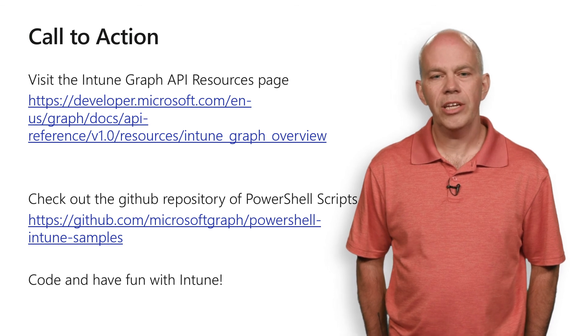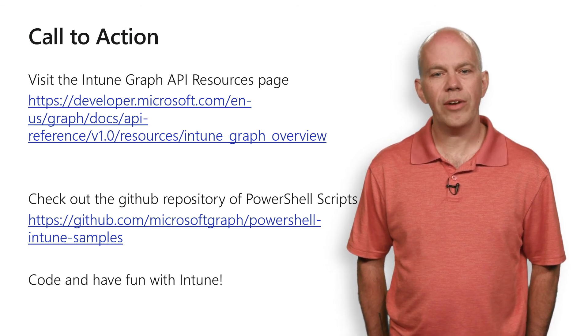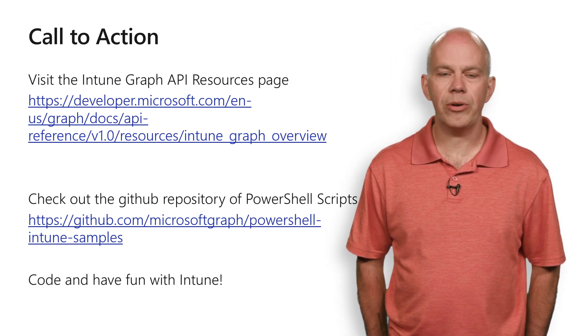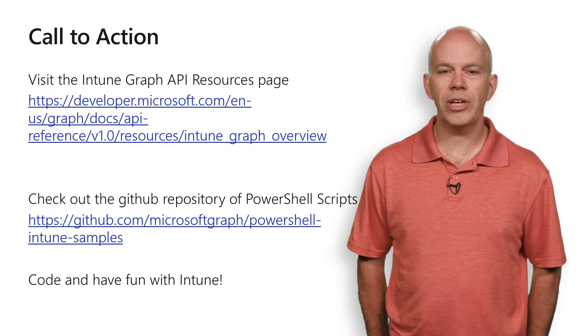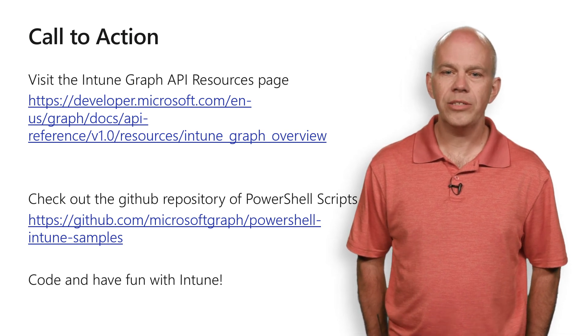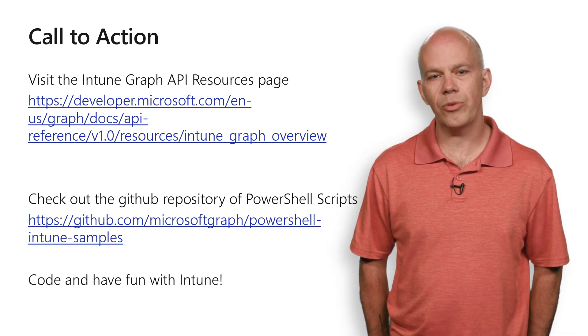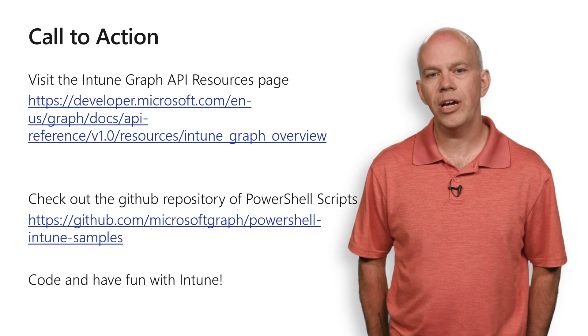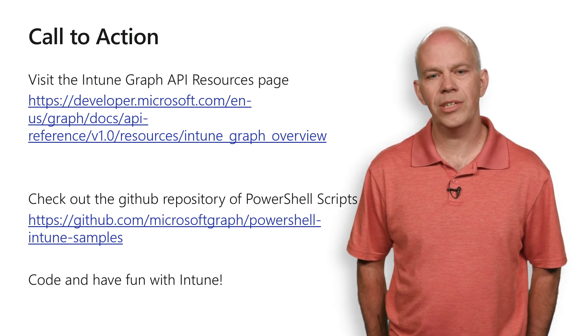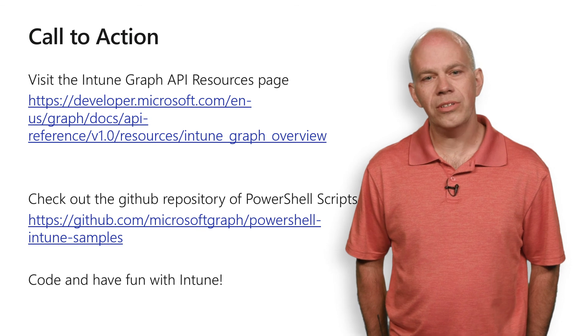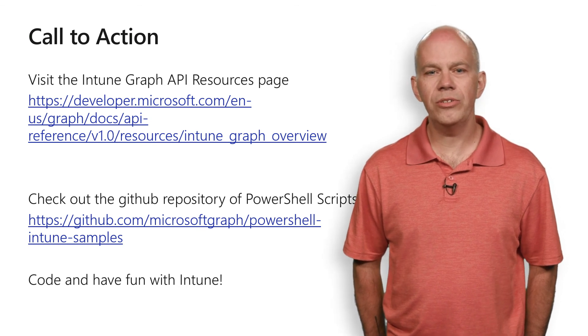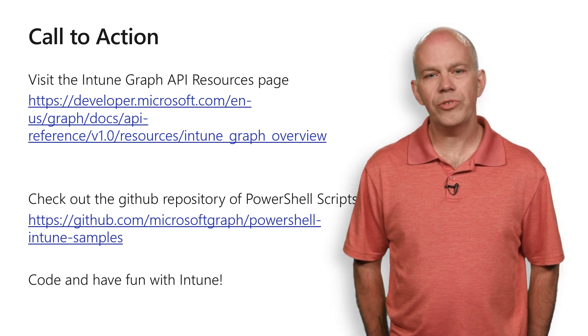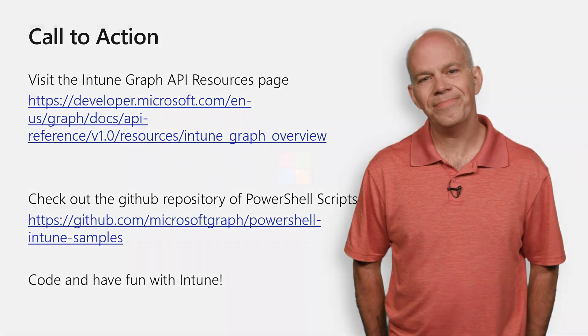Second, if you're using PowerShell, we have a great set of PowerShell cmdlets that are available on a GitHub repository. Take some time, look through all of those. They've got great examples of how to leverage Intune APIs in Microsoft Graph. Lastly, go code. Have some fun and make Intune the center of your showpiece. Thanks.